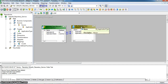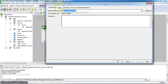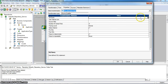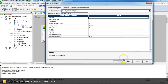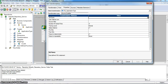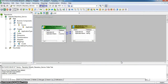We can edit the source qualifier transformation. Going to the properties, SQL query. Here, no query is defined, which means we are pulling complete data from the source application type table. In this SQL field, we can put our required SQL to bring the required set of data.